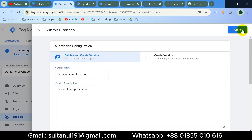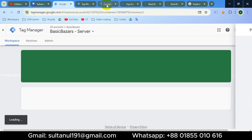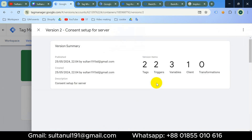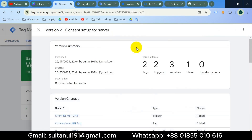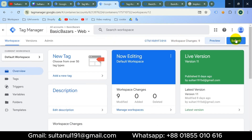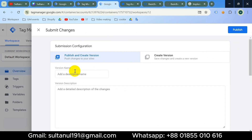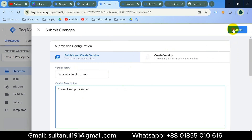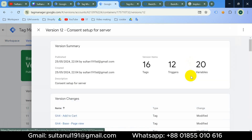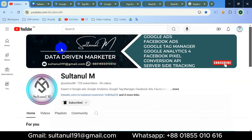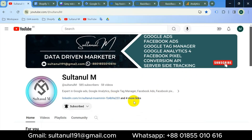Then publish, and publish the web container also. That's it for this video. If you have any questions feel free to write in the comment box and I'll reply as much as possible.